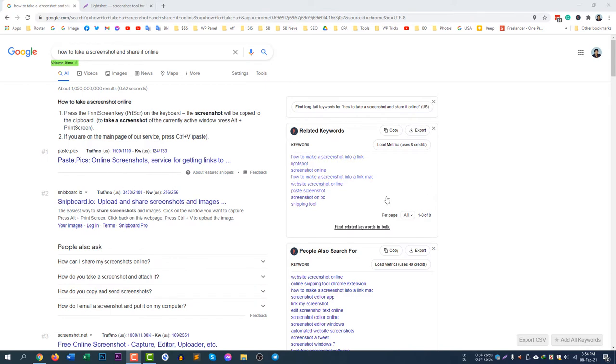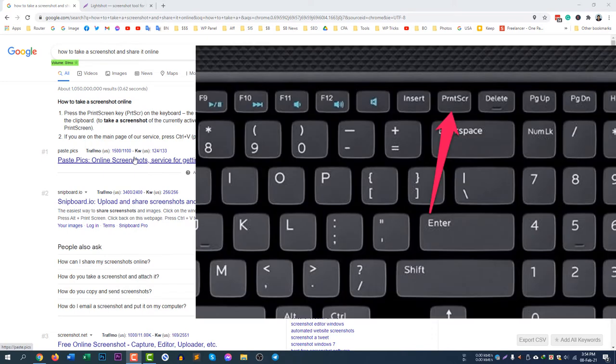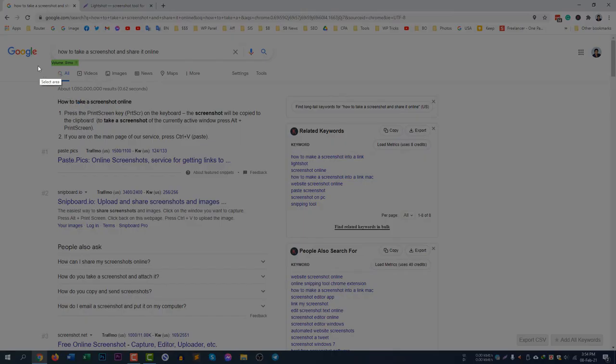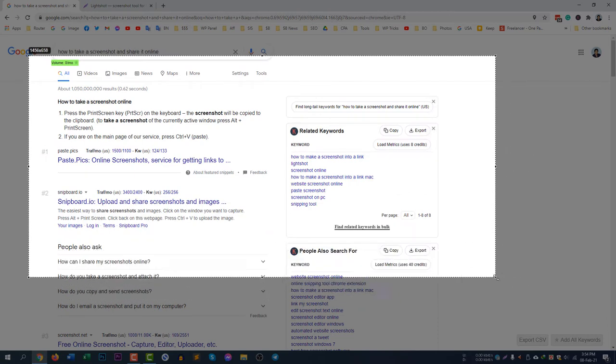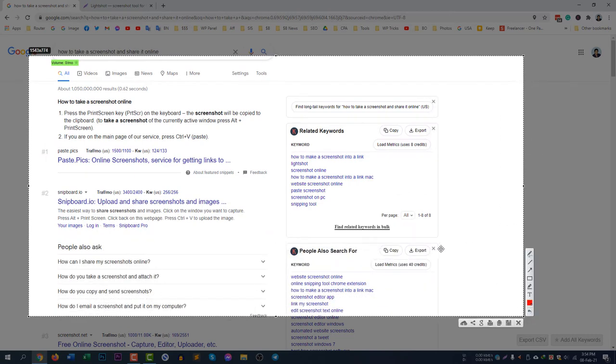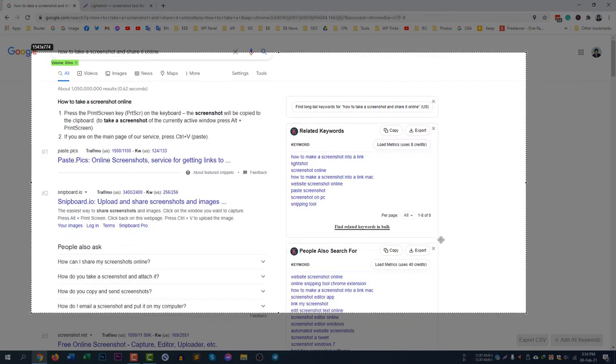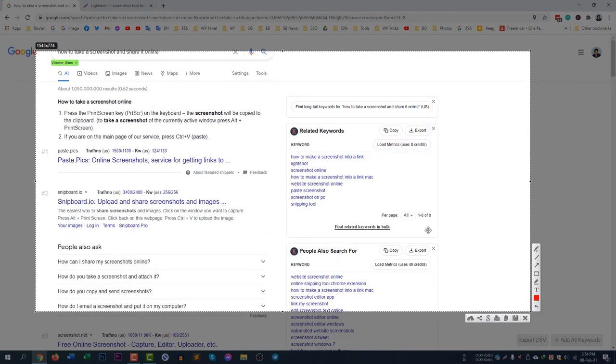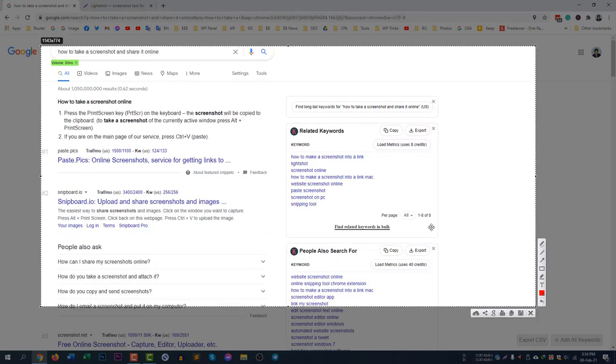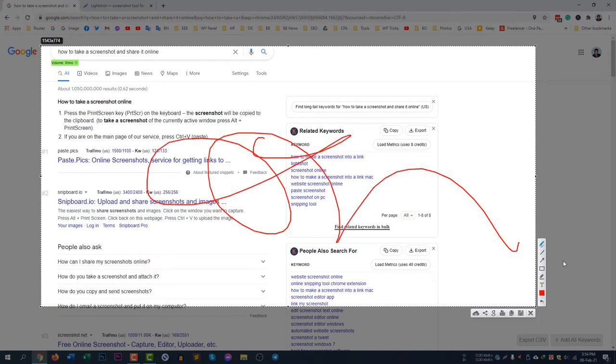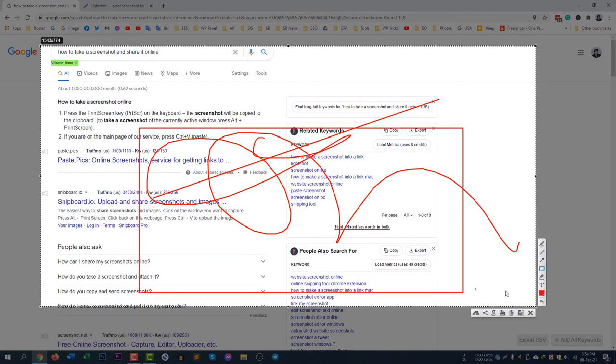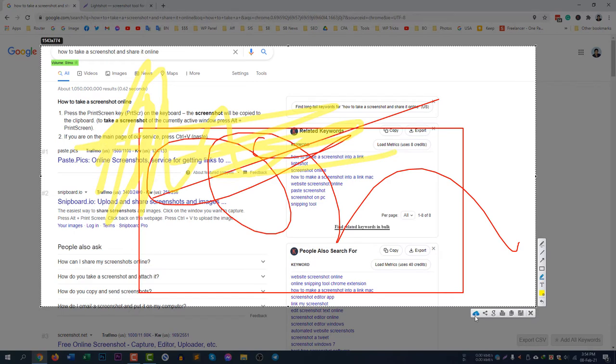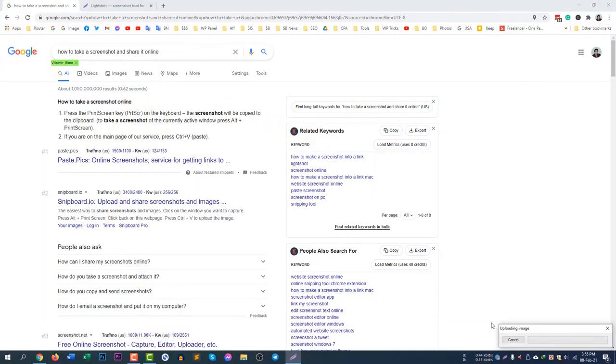If I click my PRT SCN button, you will see an option will come and you can drag the mouse to select an area to capture. I can also draw anything, I can draw a line, I can draw a rectangle, and I can highlight something, and then I can share it with my friends.